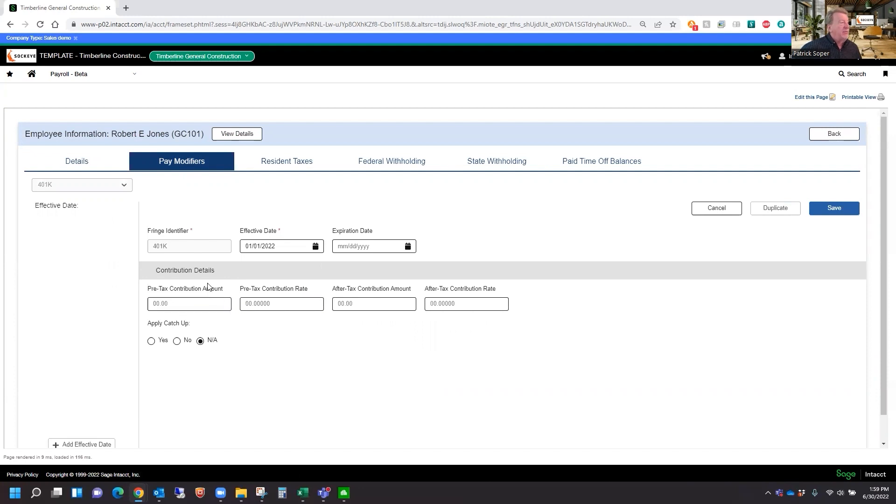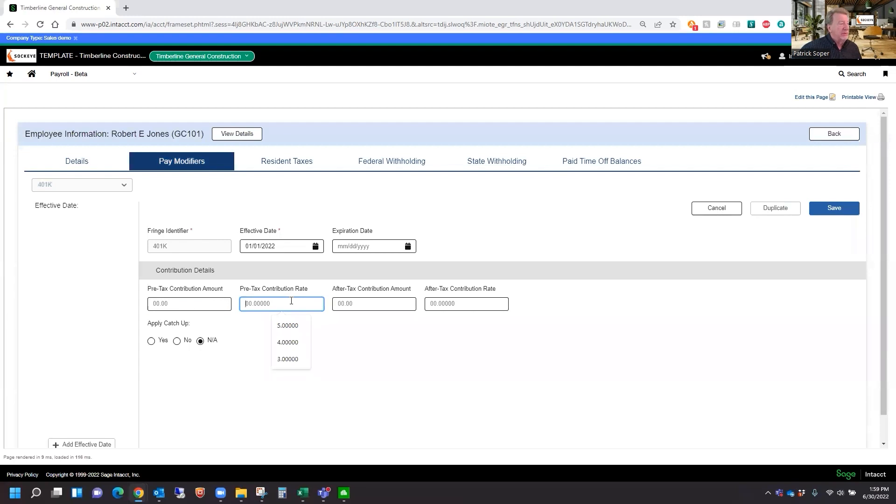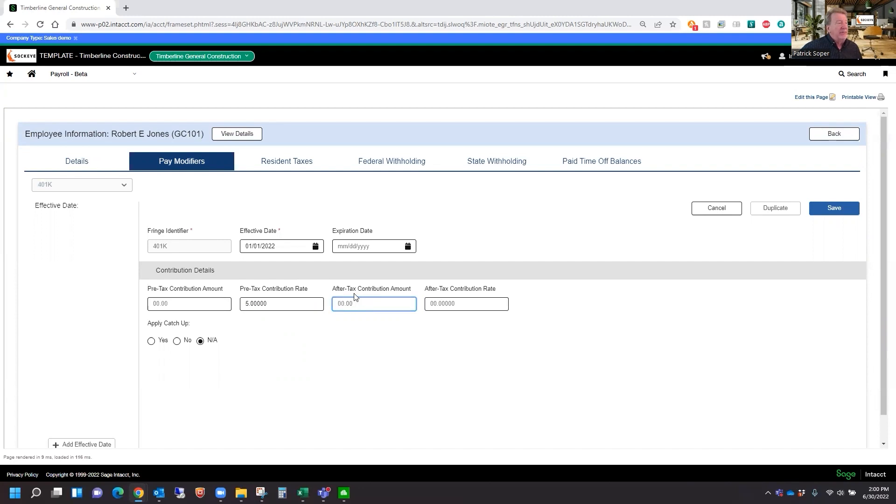And then we can put in a pre-tax contribution amount or rate. And this would be for our pre-tax 401k deduction withholding. So let's put in 5% for the employee. And let's say we also offered a Roth plan, which is an after-tax plan. So we could also note an after-tax contribution amount or rate. So let's say we want 3% on our Roth plan.